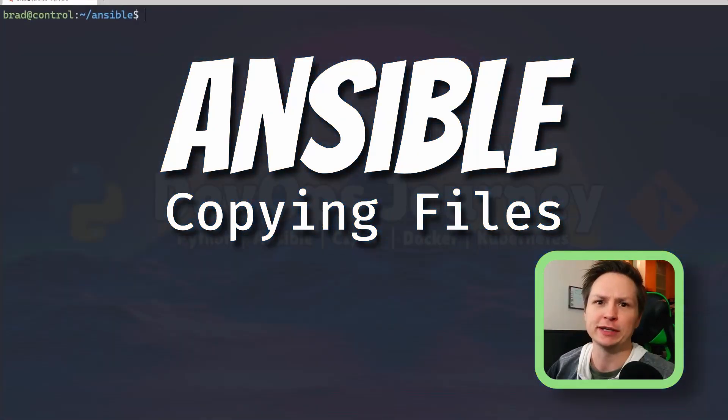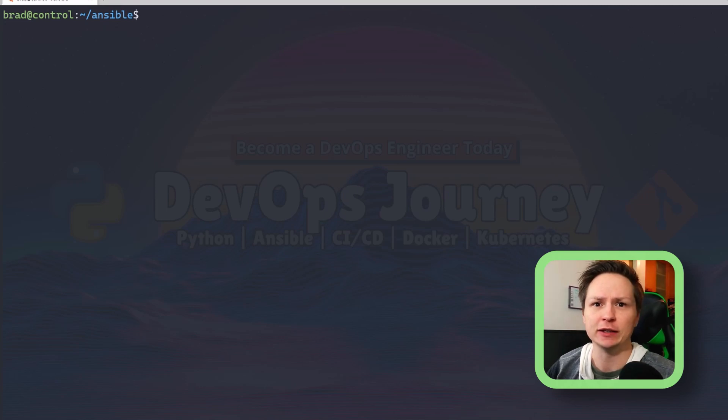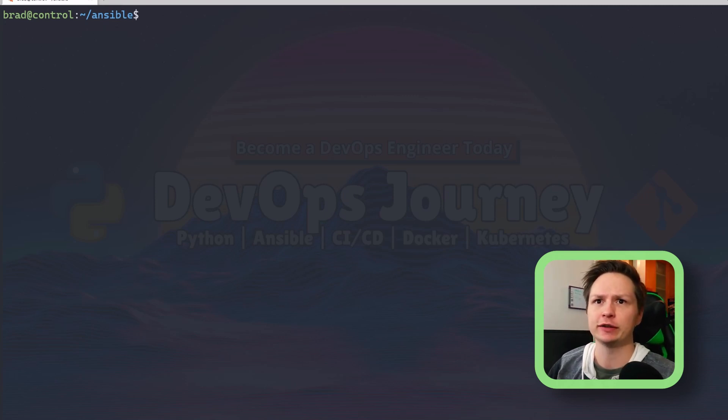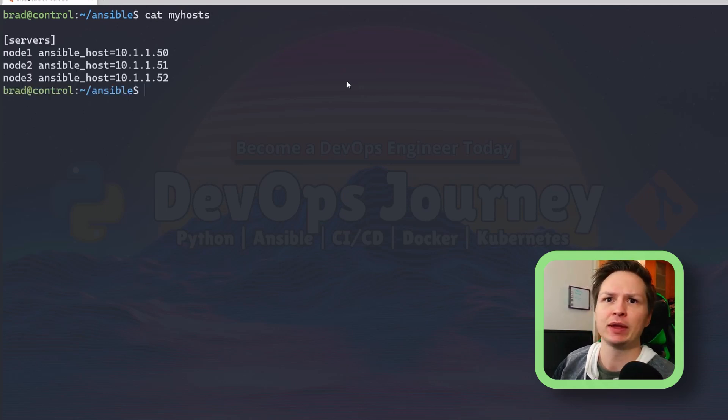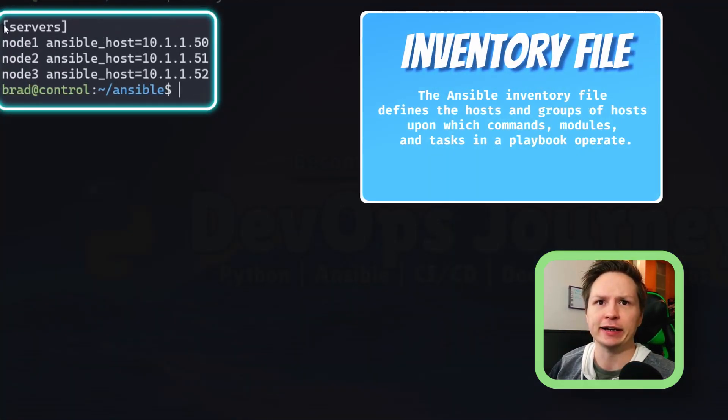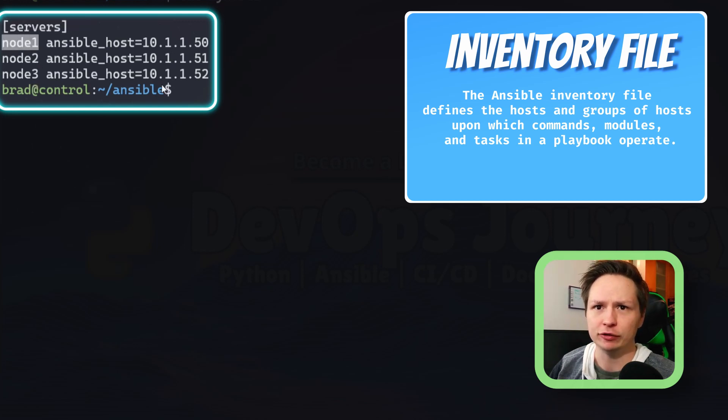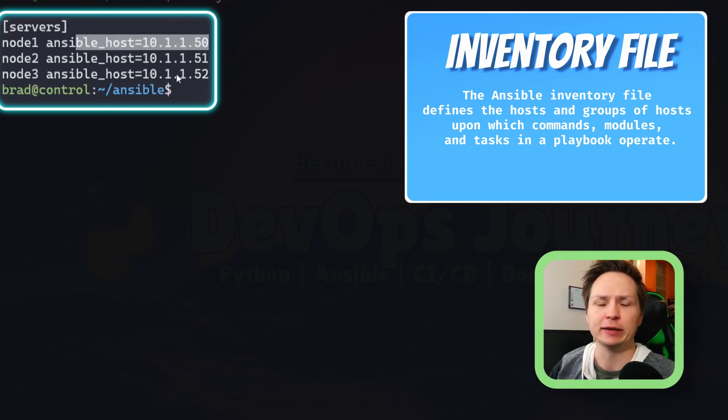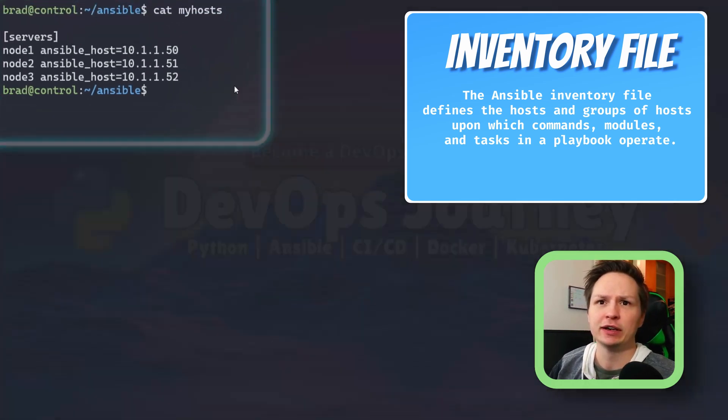For the basics of this, you're going to need an Ansible inventory file as well as a playbook. Let's have a look at my inventory file. I just have it named myhosts, and there you can see I have a group named servers and then I have node 1, 2, and 3, and I specify the IP address for each of the nodes.